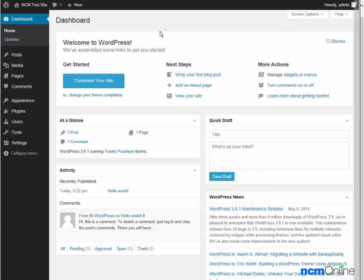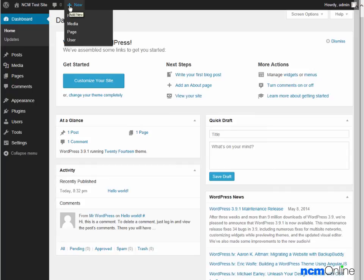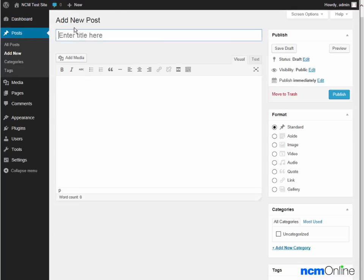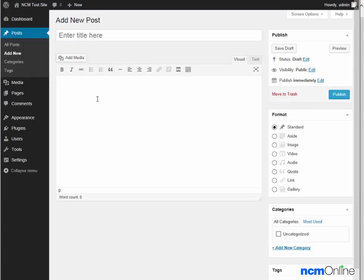To create a new post, we need only click the link for plus new, post, add a title for our post, add content, and click publish.